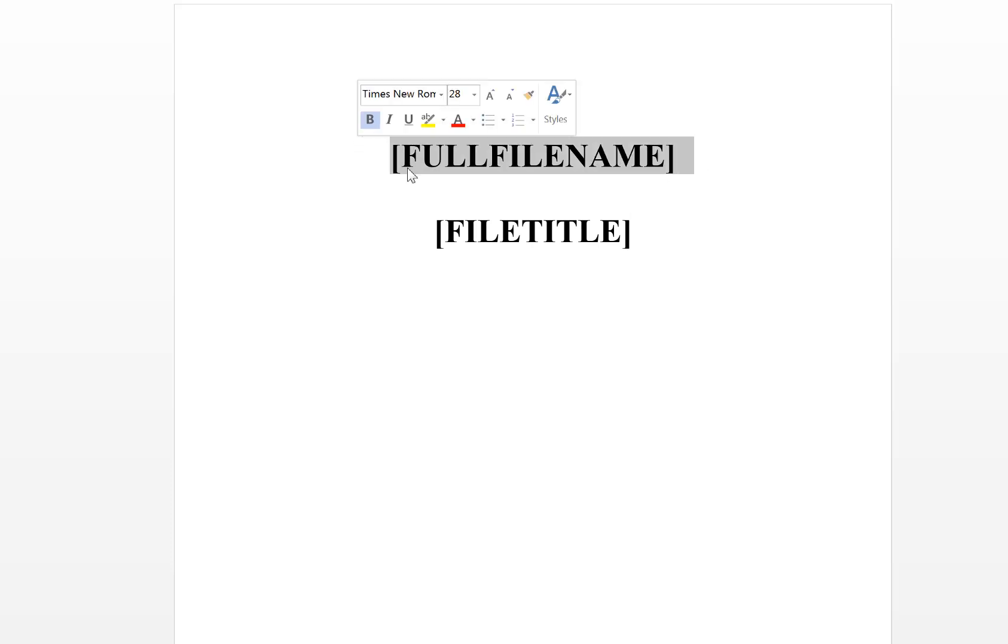going to do it bold like that. So that's just full file name. Now if you just want the file title you can do that also by just putting in file title. Okay, so I'm gonna make that a little bit smaller.